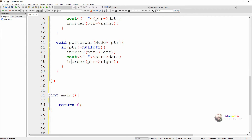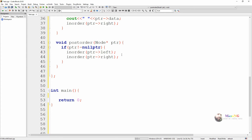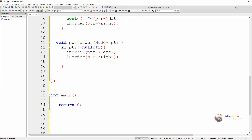Next we are writing the logic for post-order traversal in a similar way. Here the order of calling will be: first to the left, then to the right, then display the data of the node. We recursively call the post-order function first with the left side, then with the right side, then display the data of the pointer.